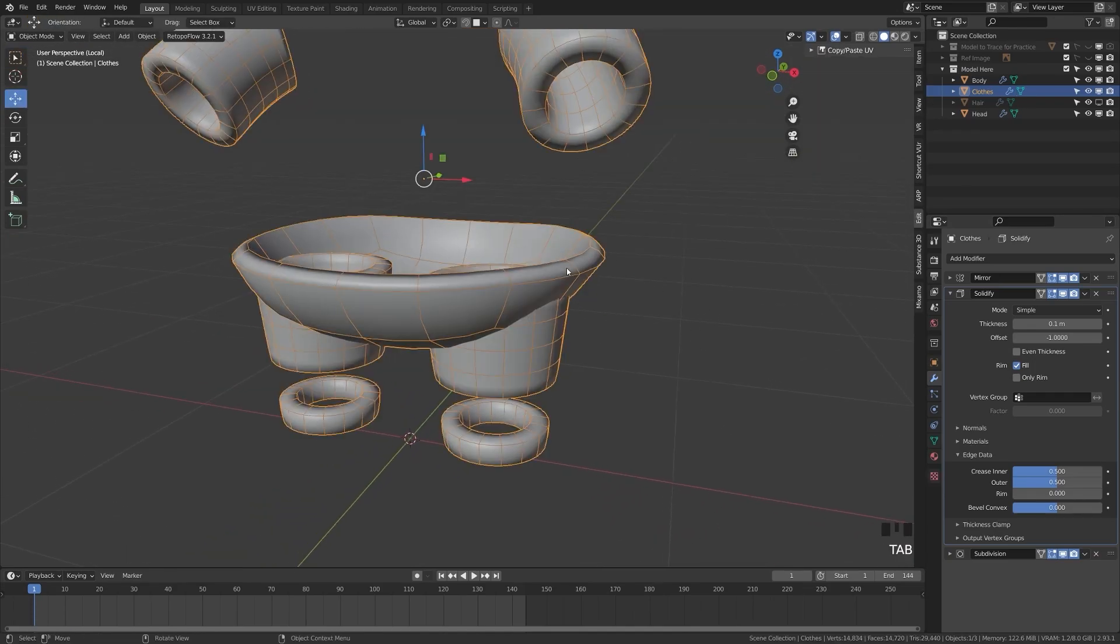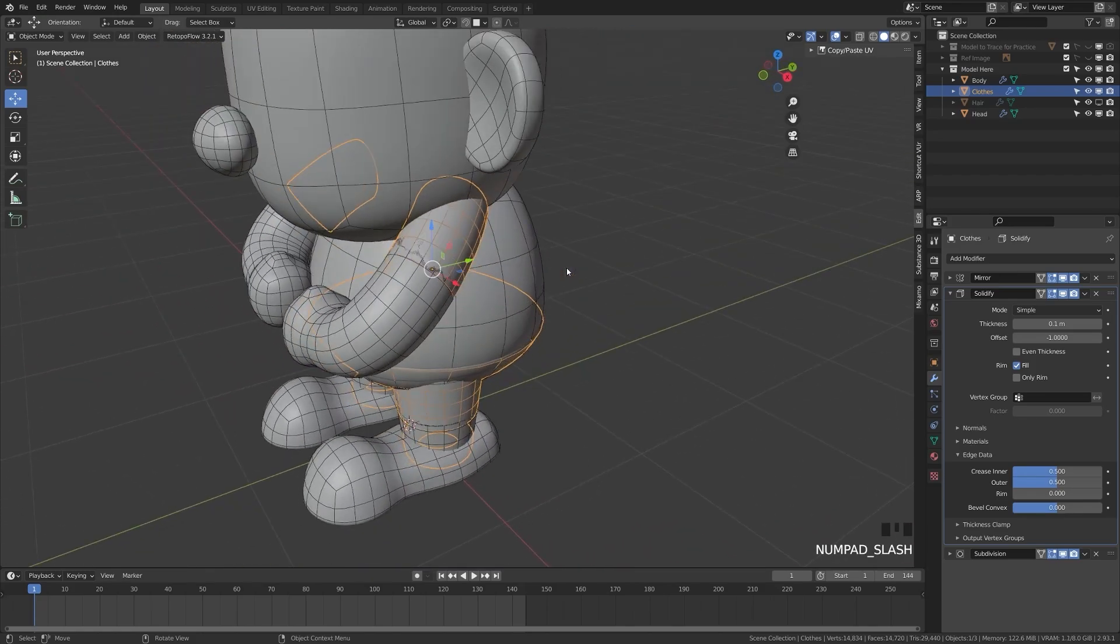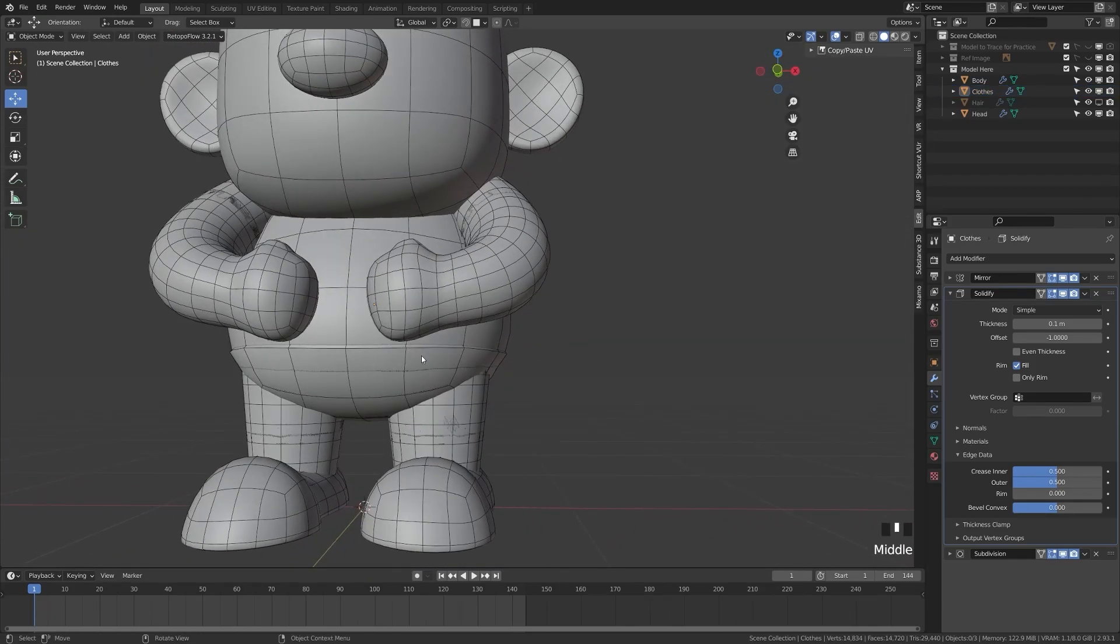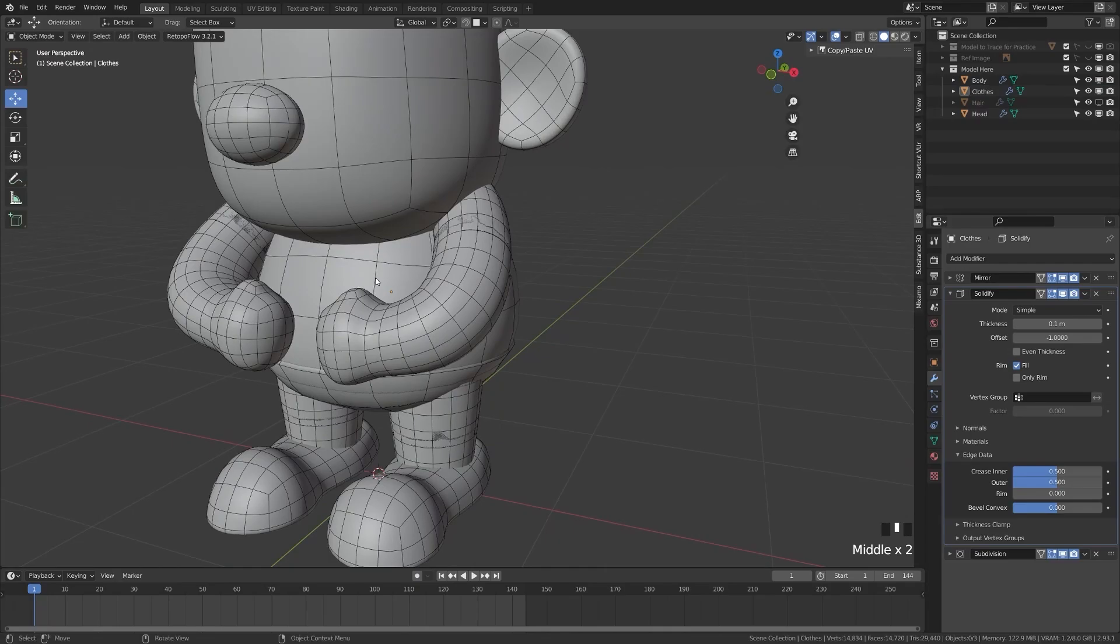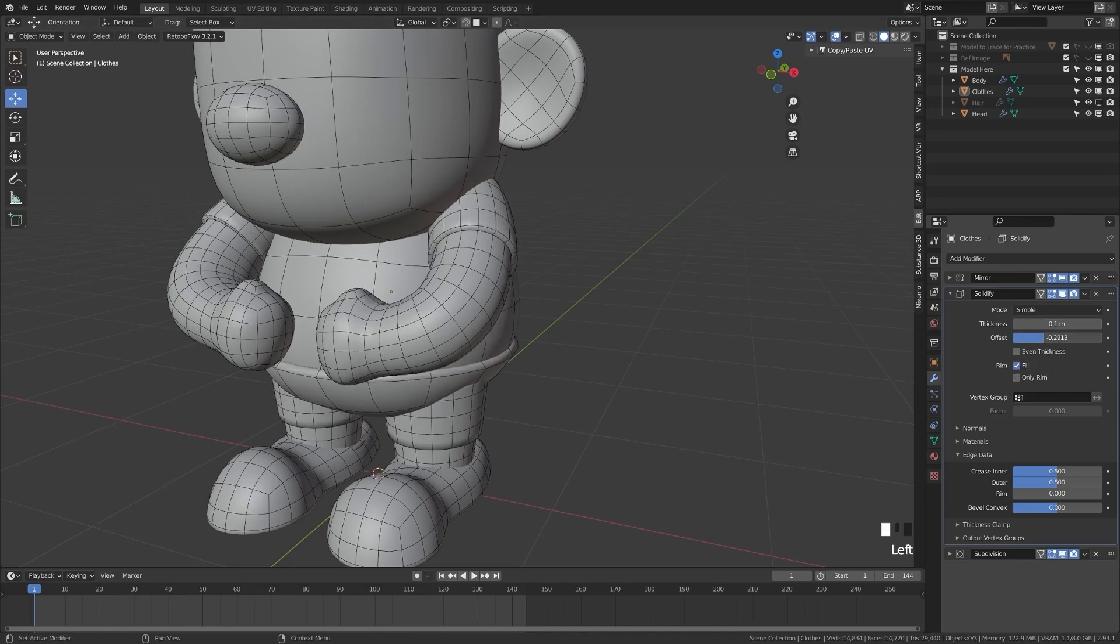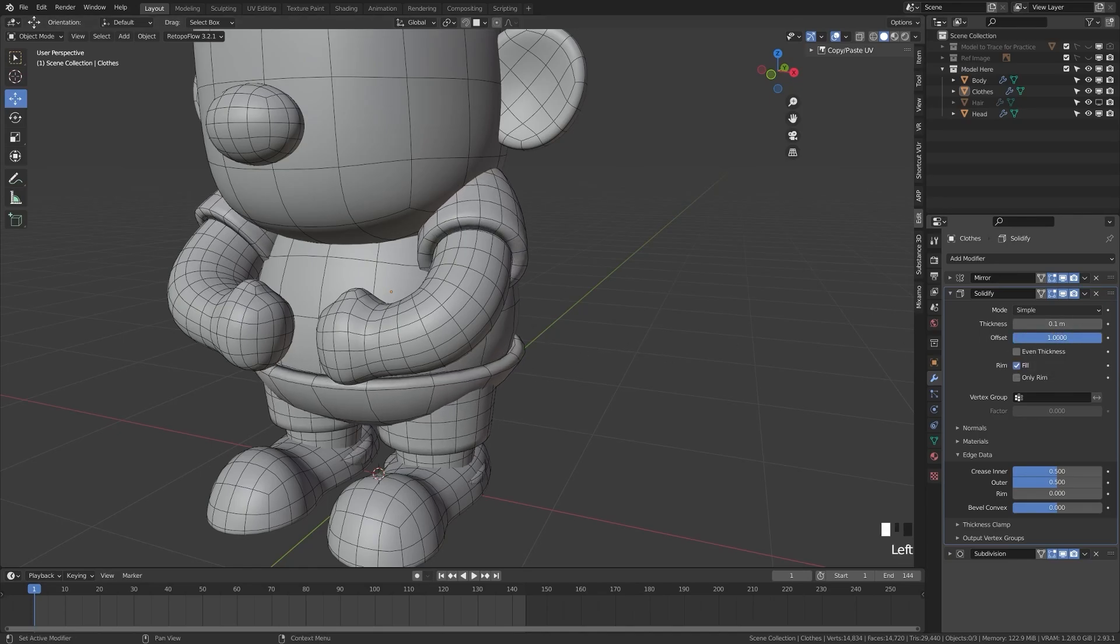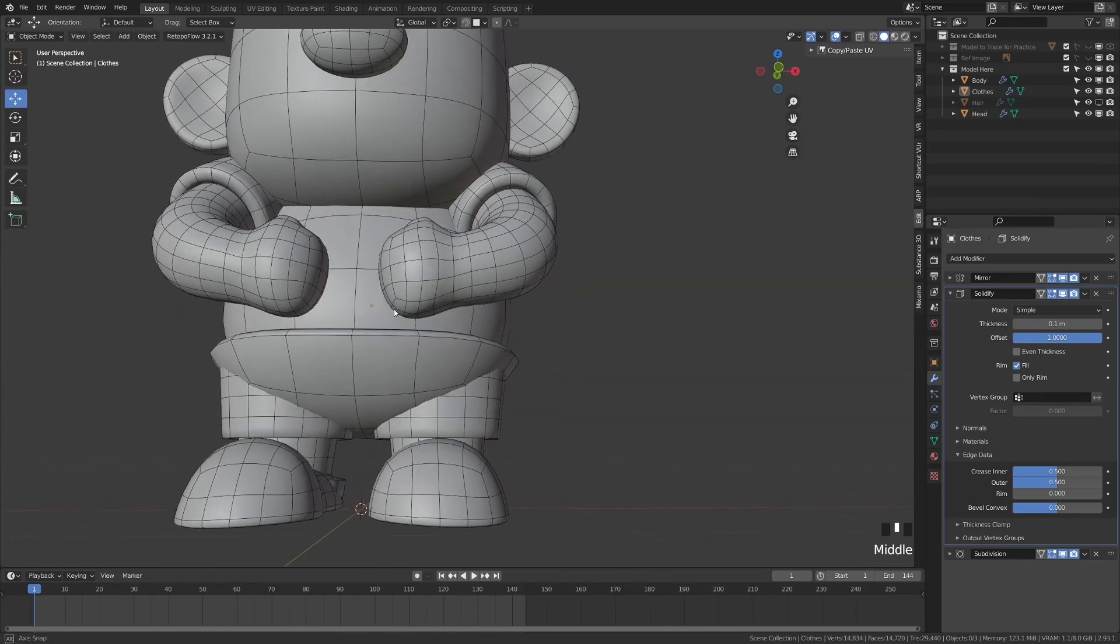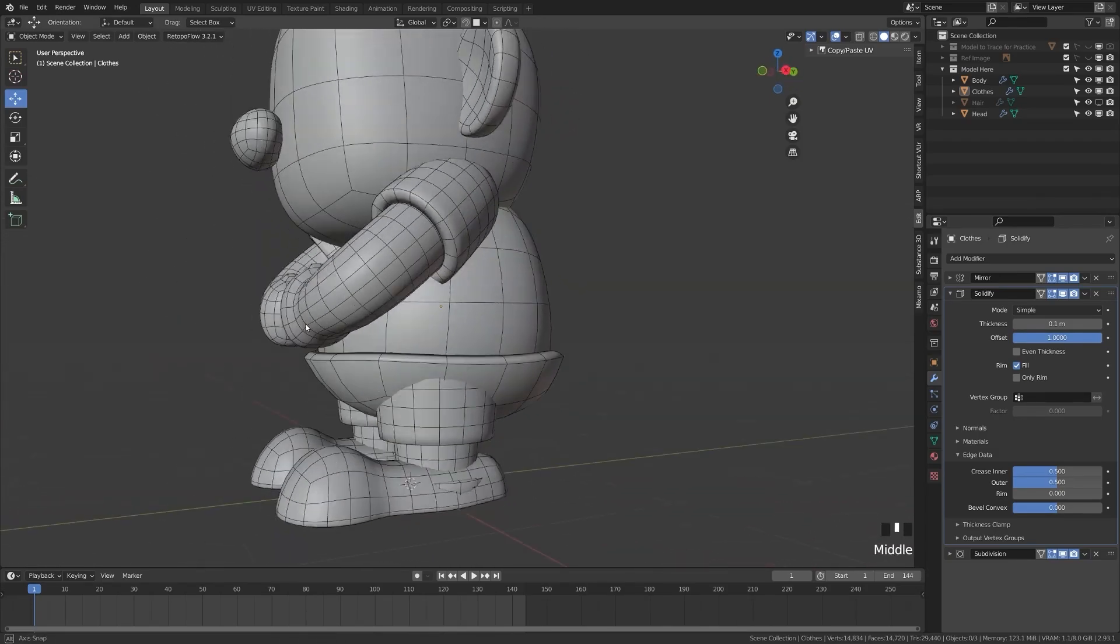Now we have some kind of cartoony looking round clothes. Let's switch back out to object mode here, press forward slash, and we'll see that we can see our clothes, but they're still kind of inside our character. That's because the offset is negative one, meaning it's offsetting inside of itself. If we put this all the way out to a positive one, you'll see it'll be all the way outside of our character.